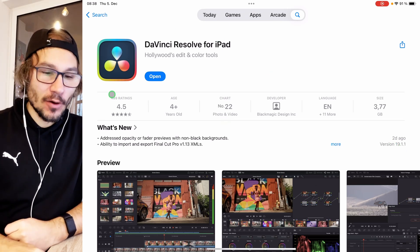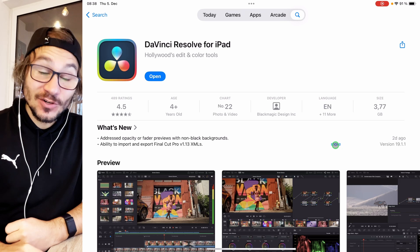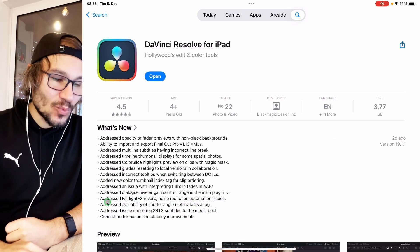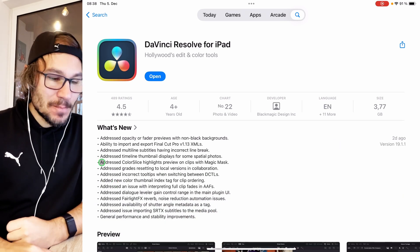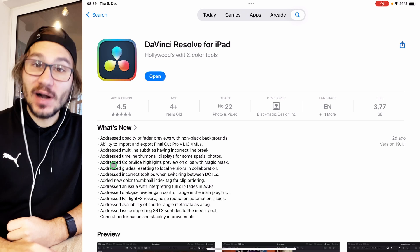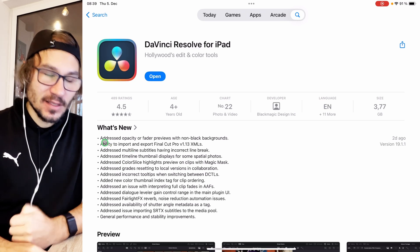When you come here to the App Store, I already updated everything. If you click here on More, you will always see what the newly added features are. Basically, they addressed a couple of bugs and bug fixes.